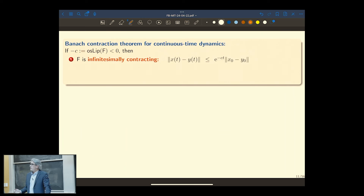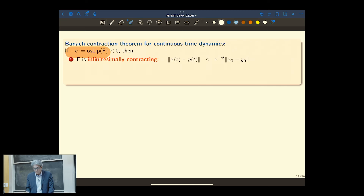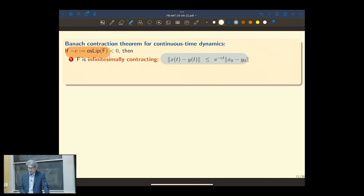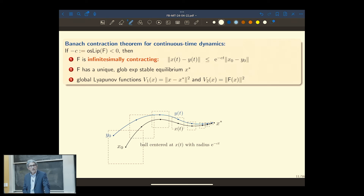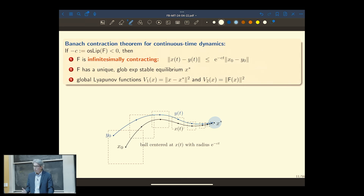When you have the ability to calculate this one-sided Lipschitz constant, and if it is negative, then one changes sign and calls minus C the contraction rate C. For a time-invariant system without inputs, the distance between any two trajectories decreases exponentially fast with rate C. The Banach contraction theorem in continuous time tells you about the existence of an equilibrium point x-star to which any trajectory converges at that rate. It also comes with two Lyapunov functions — in some cases three.